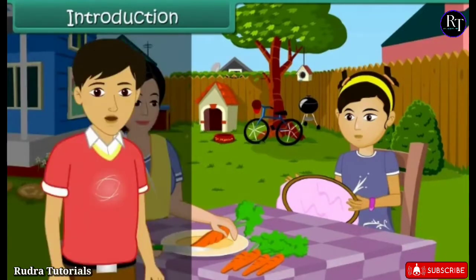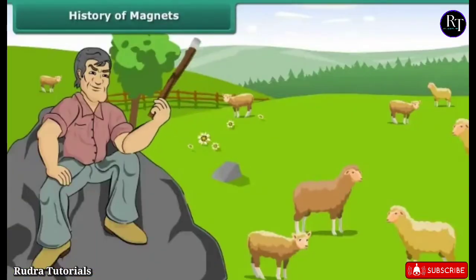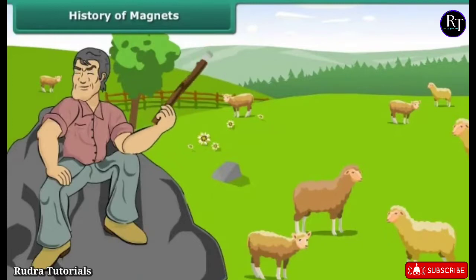Children, in this lesson we will learn about magnets and their properties. History of magnets.